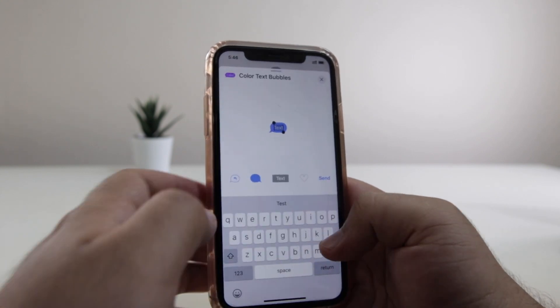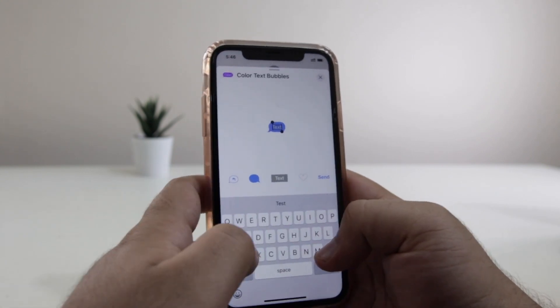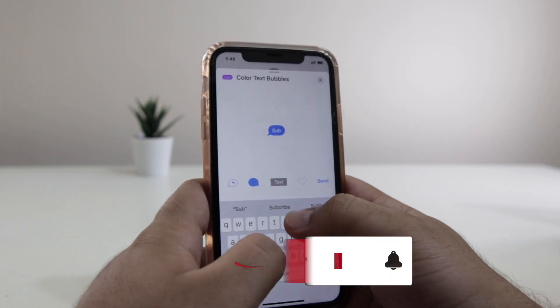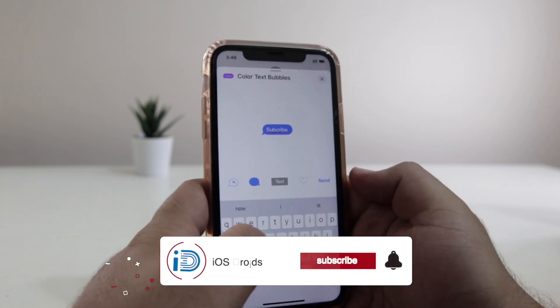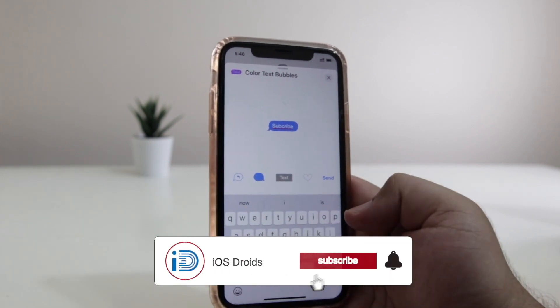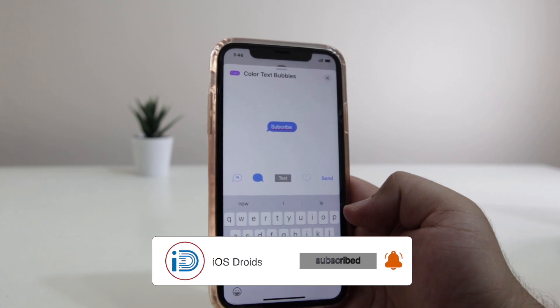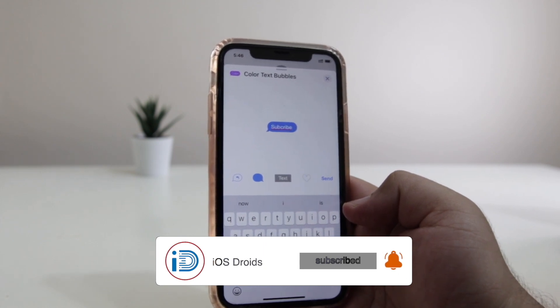Now here you can type your custom message which you want inside the bubble. So I'll type 'subscribe.' If you have not subscribed to this channel, just make sure that you have subscribed for more videos like this.